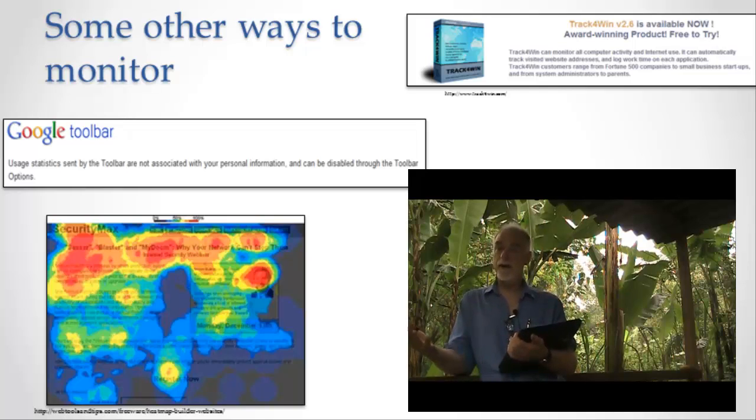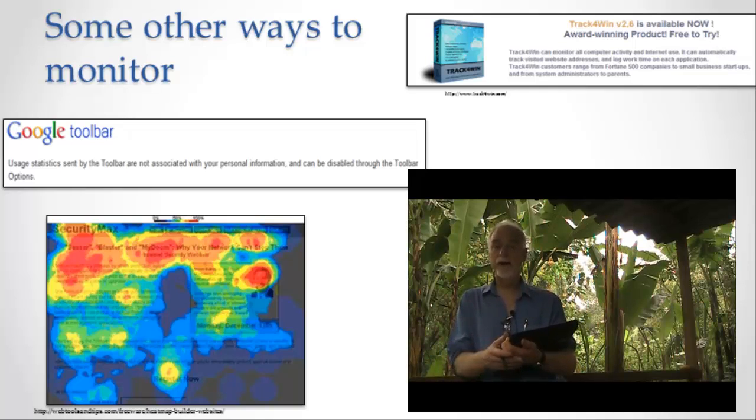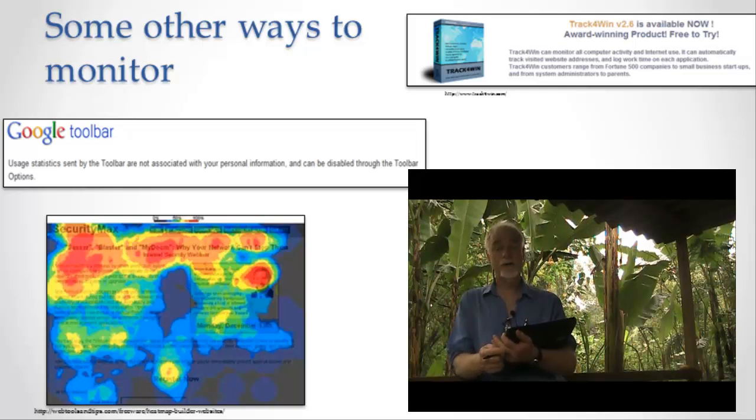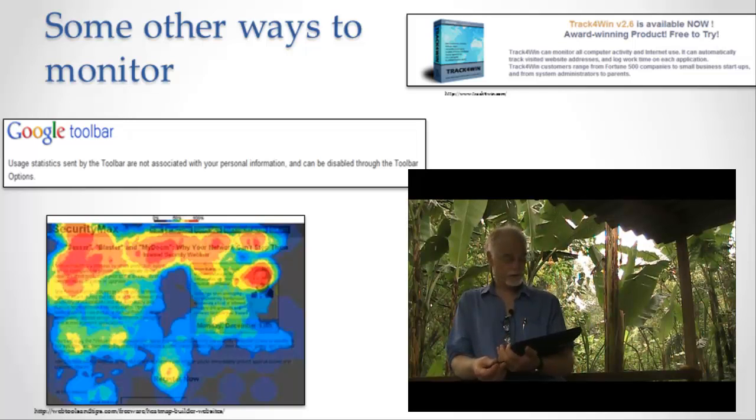Now this is different a little bit than software that blocks you from going to websites. This is software that's actually monitoring you and it's kind of a little weird, a little scary.